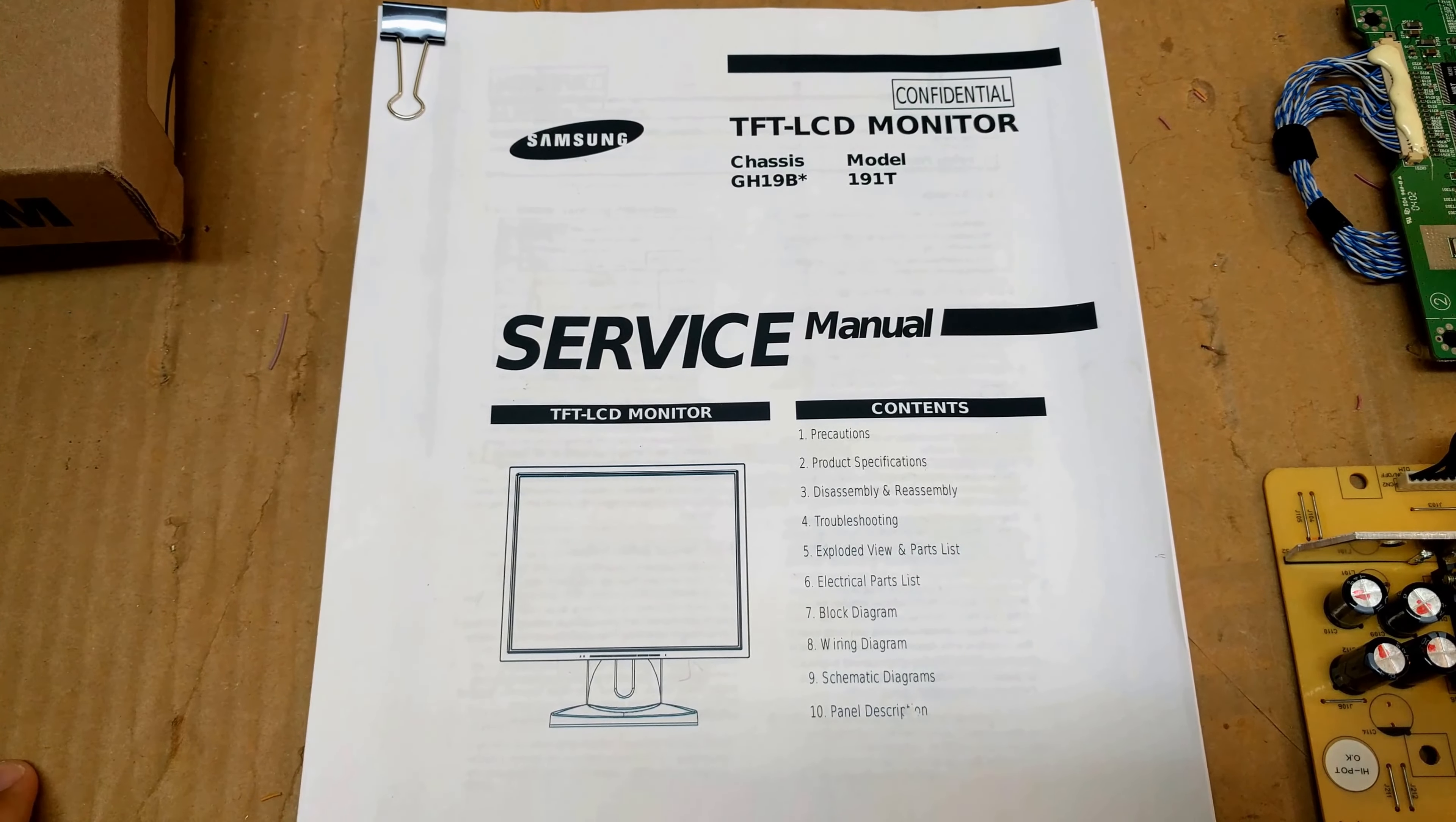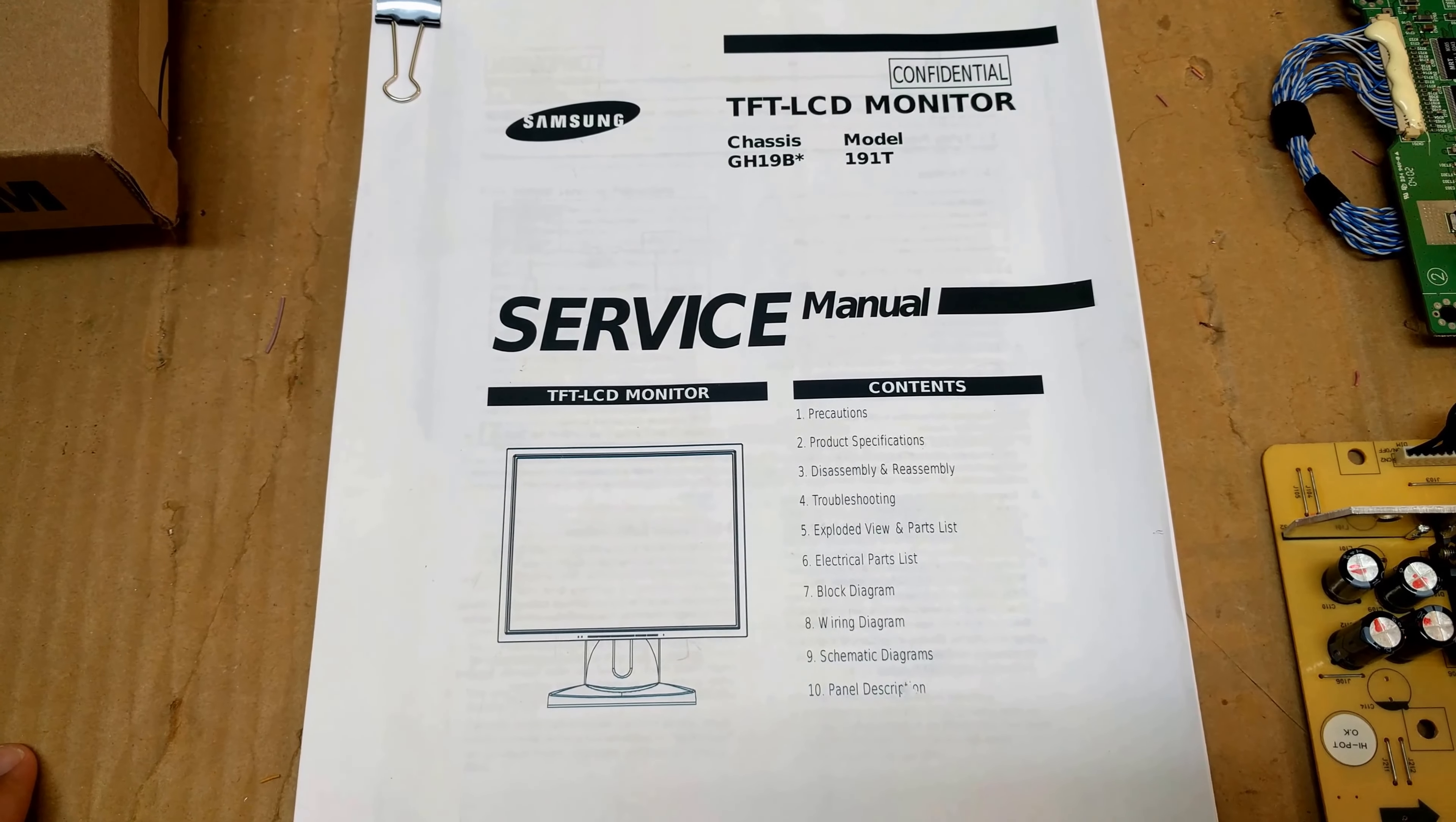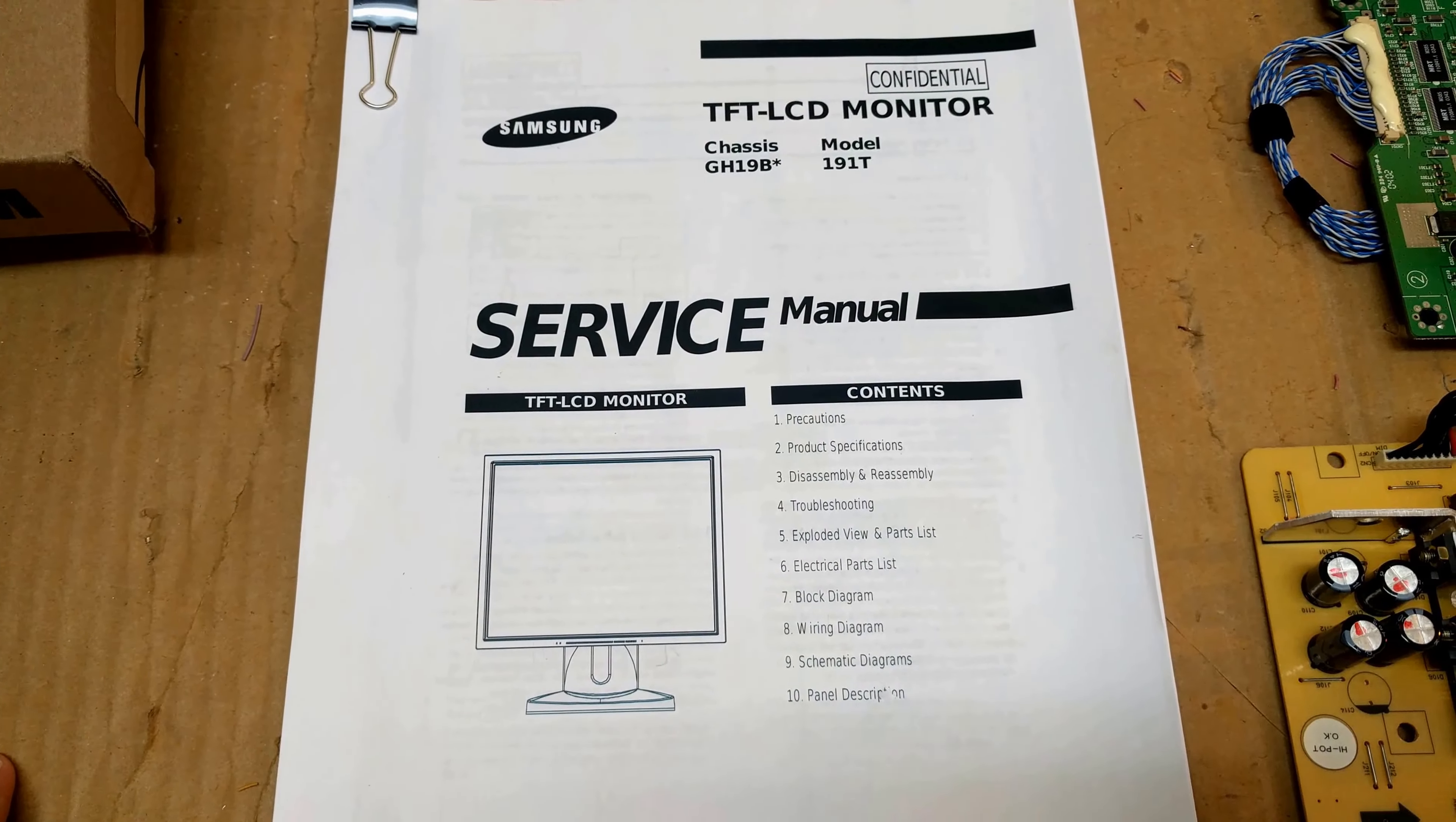Now I didn't want to bring the whole monitor home because it's an older monitor. It's really quite heavy and I don't like taking big obvious things out of work that might make other people wonder what I'm doing. So I took it apart really quick and just brought home the circuit boards.